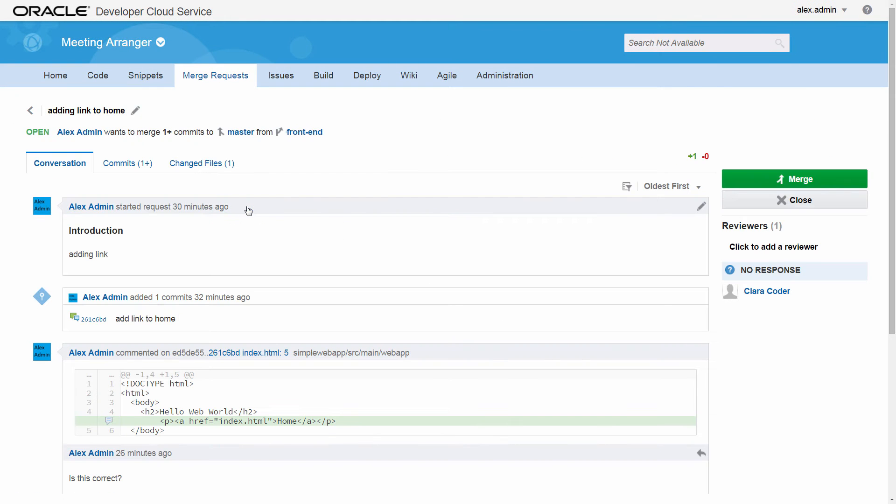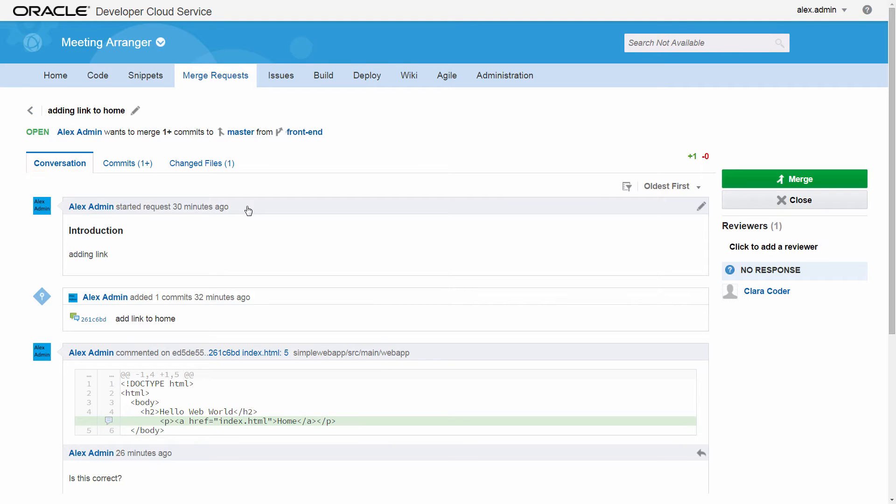For each request there are tabs for viewing changes and leaving comments. In the Conversation tab you can post general comments about the request as well as comments about specific changes to the code. Other reviewers can see the comments and post their own.